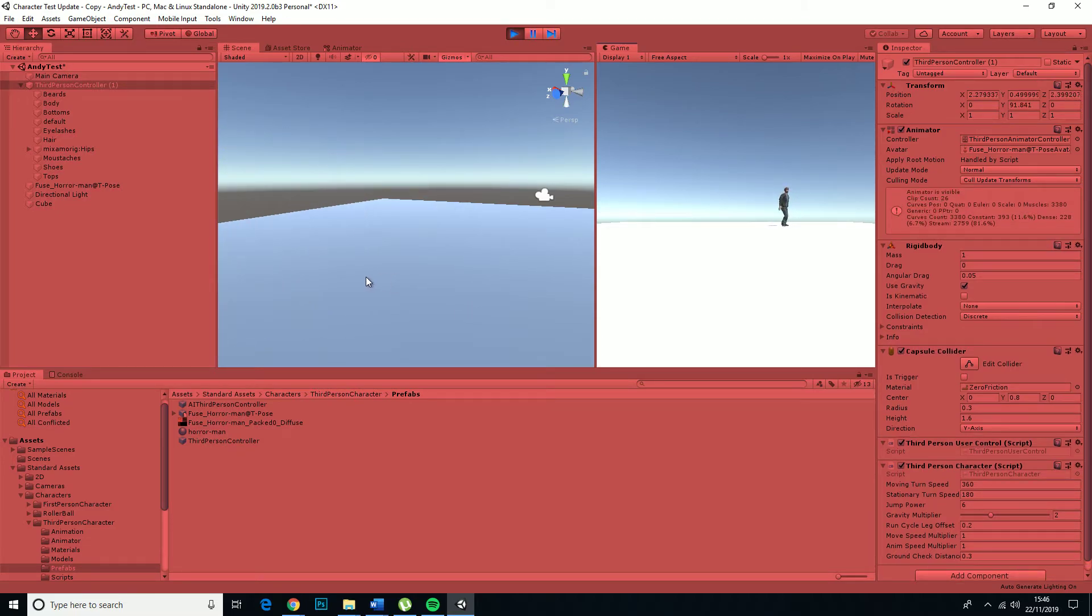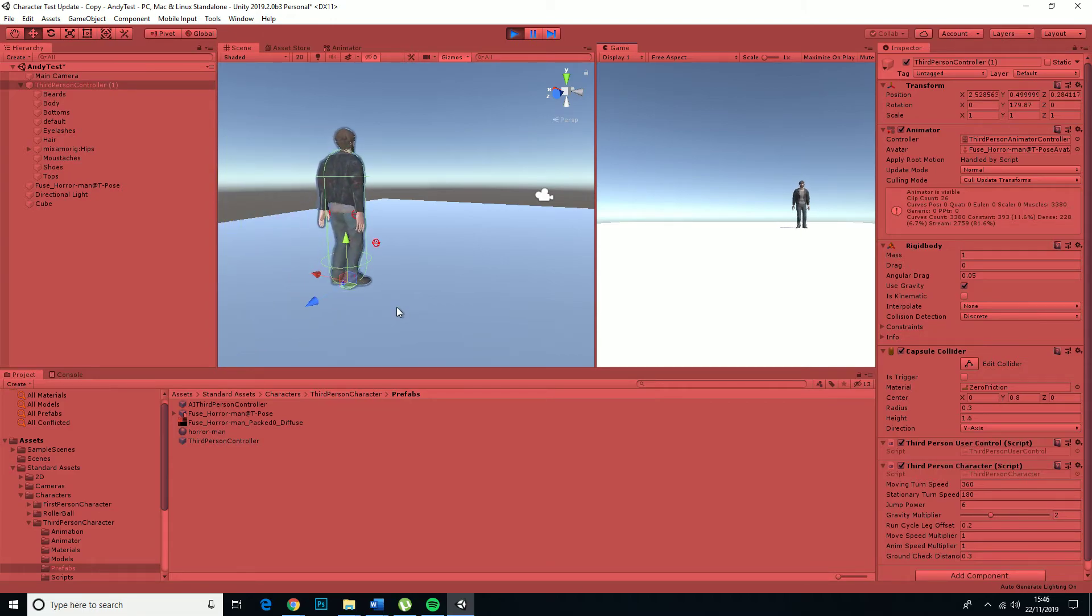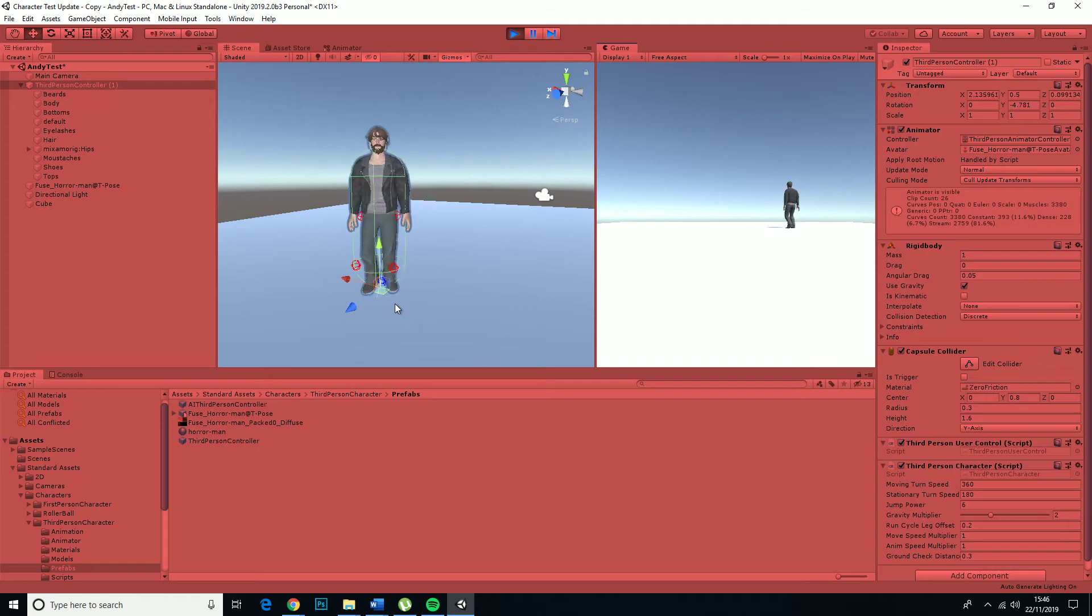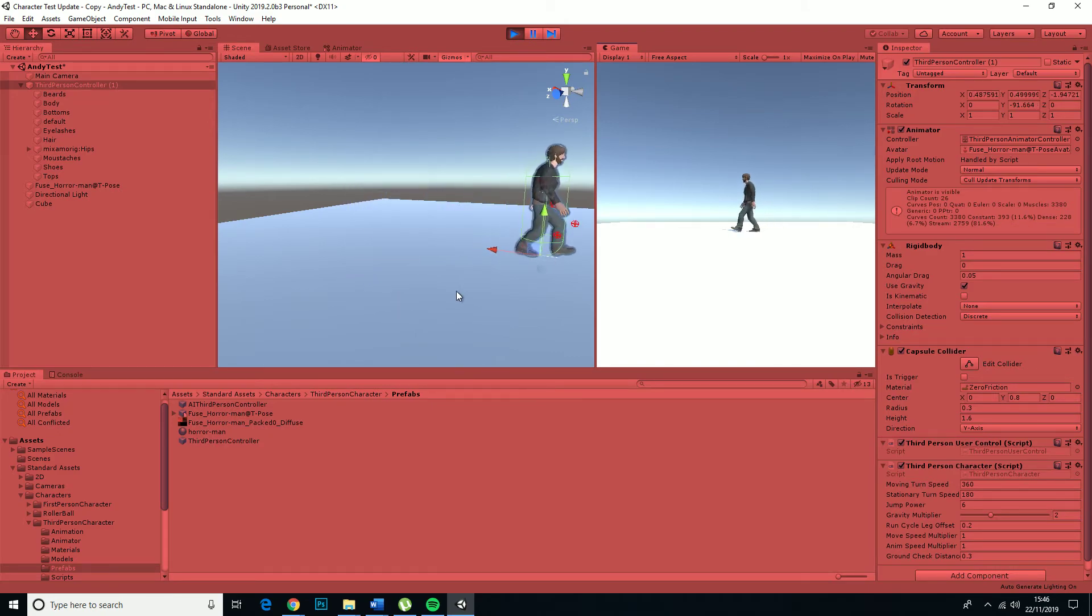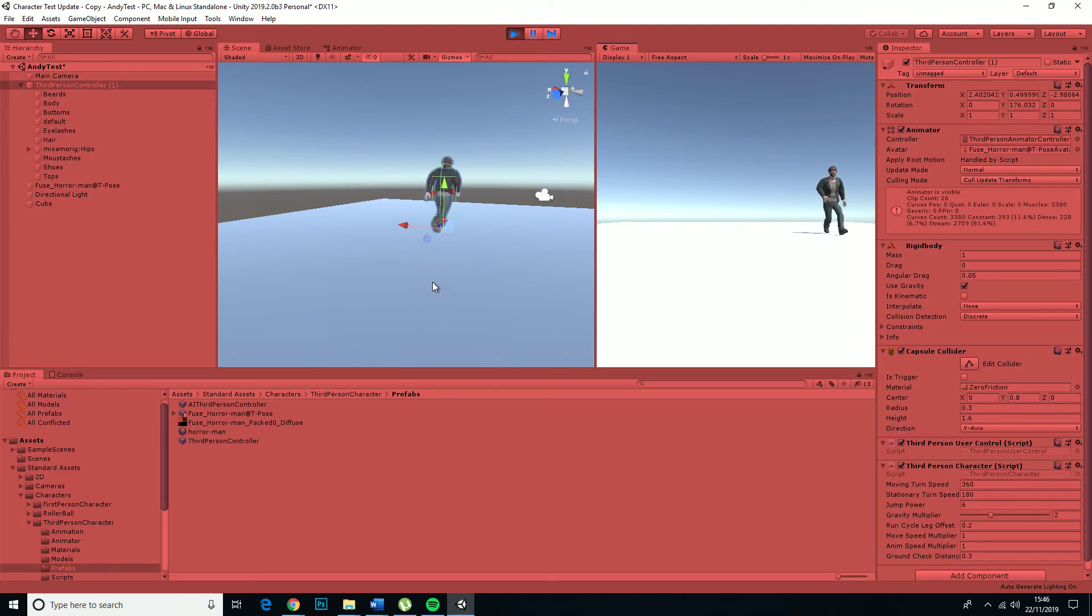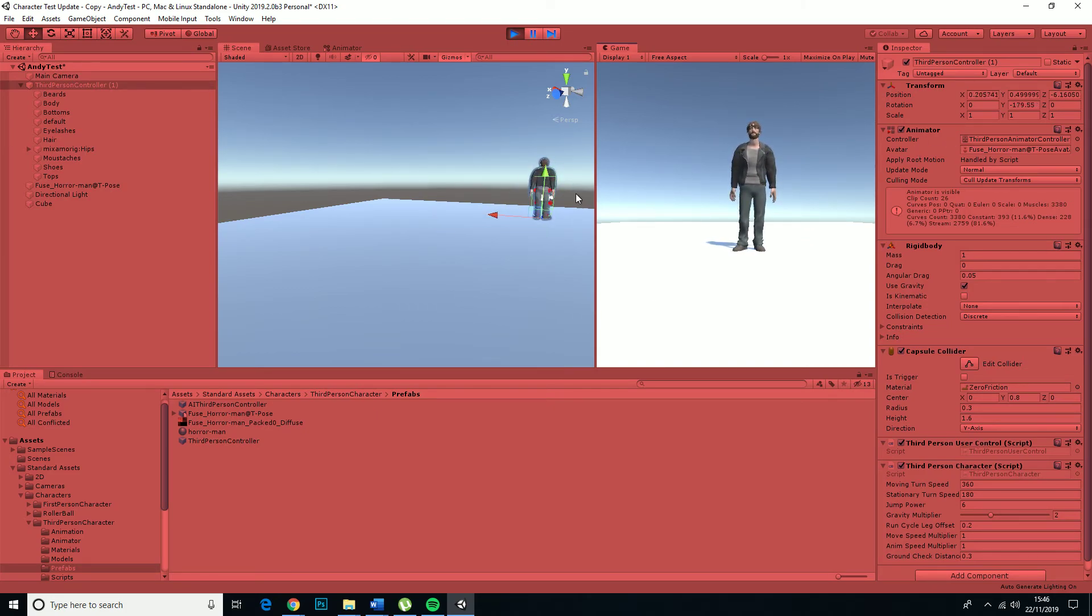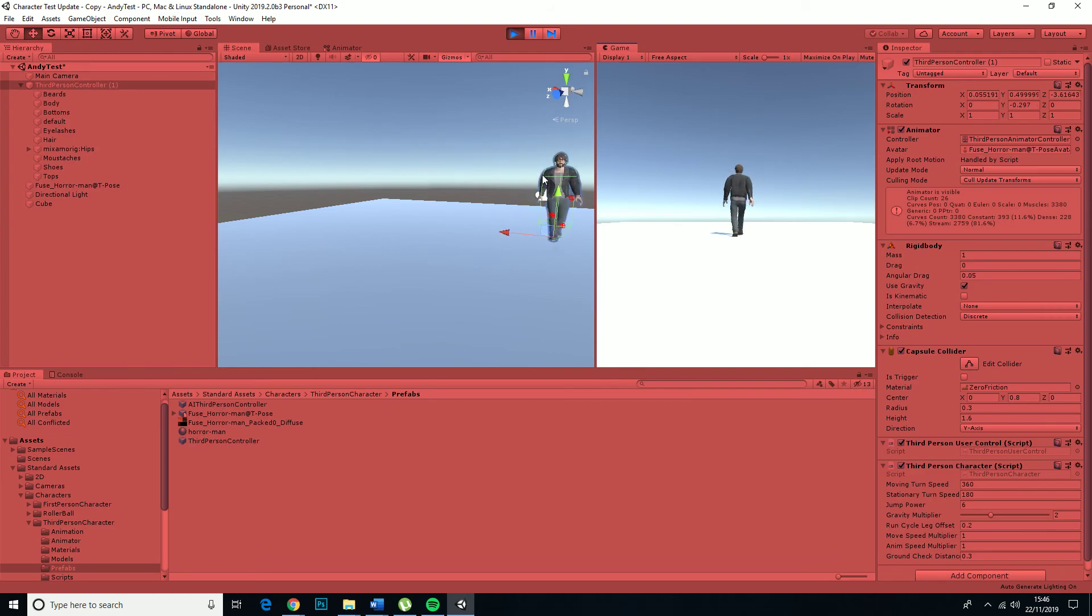Because obviously you can't really have two separate controllers and avatars on one model. So it must have been confusing Unity somewhat. So hopefully that's a fix.